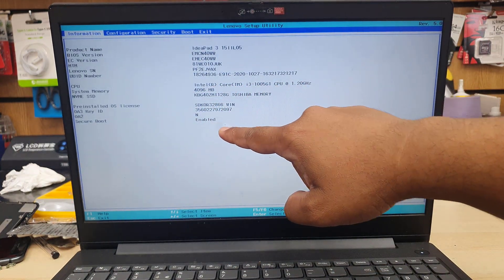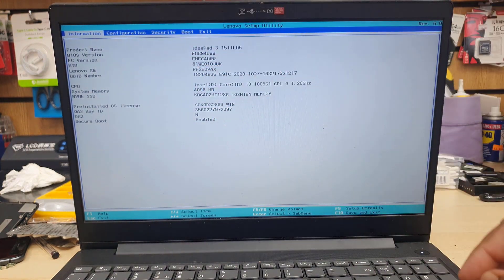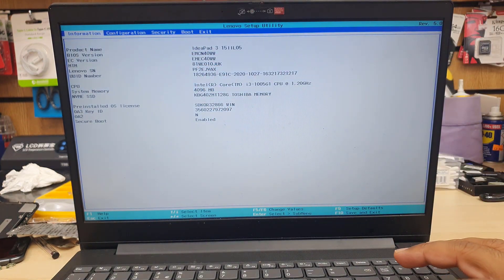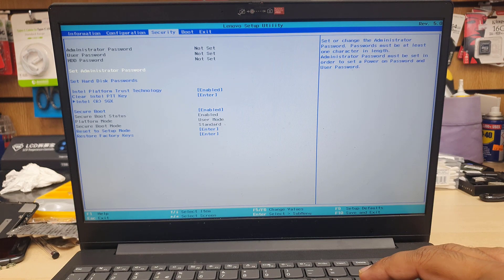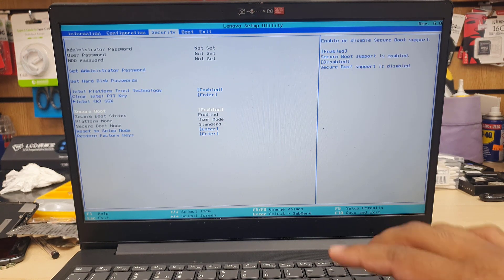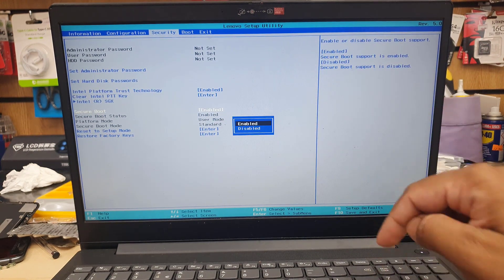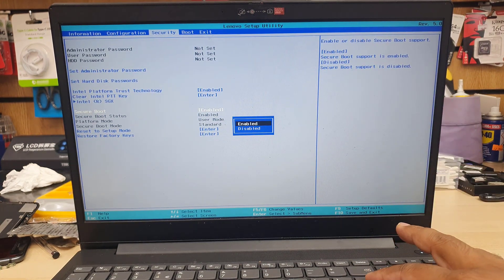And once it's connected, then if you get into the BIOS section, you can see information, configuration, security and boot. So in information, nothing.